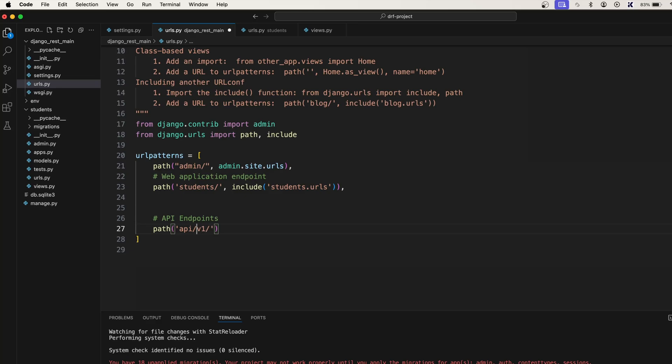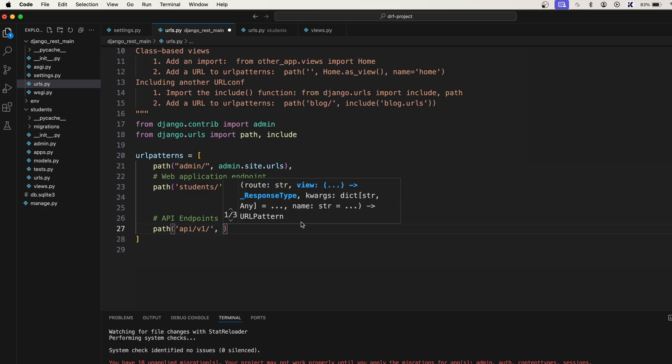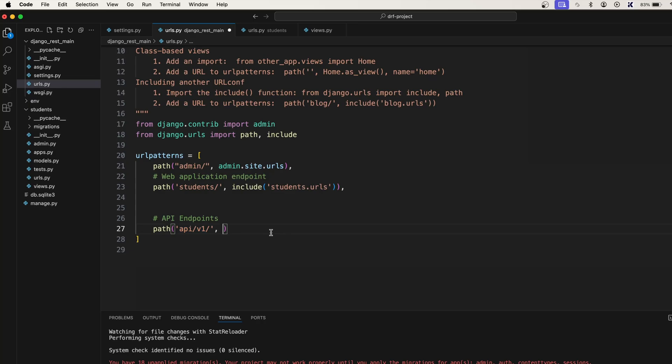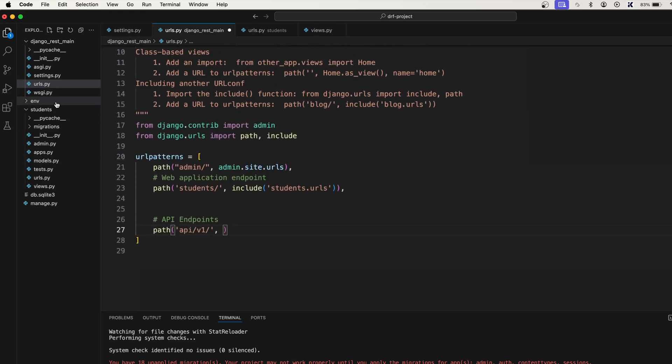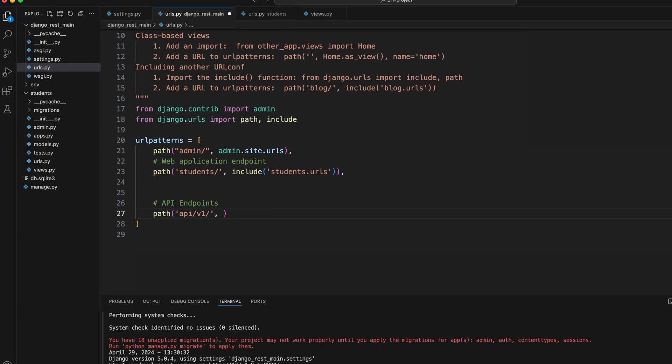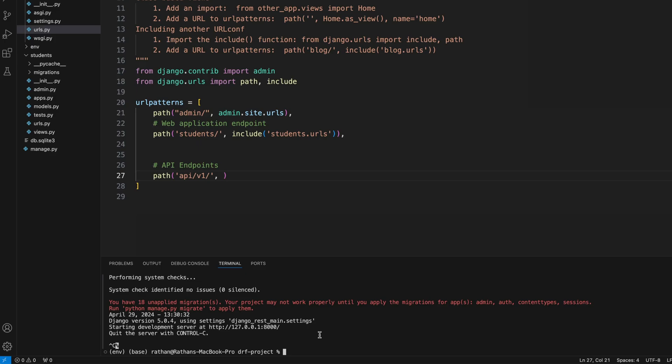So API forward slash v1, and whoever comes to this URL pattern that is considered as an API. You know what, we want to create one API app. So what I'm gonna do, I'm gonna stop the server. I'm saying python manage.py startapp and say api. So we have one more app created and as you know, go to the settings and register it here.